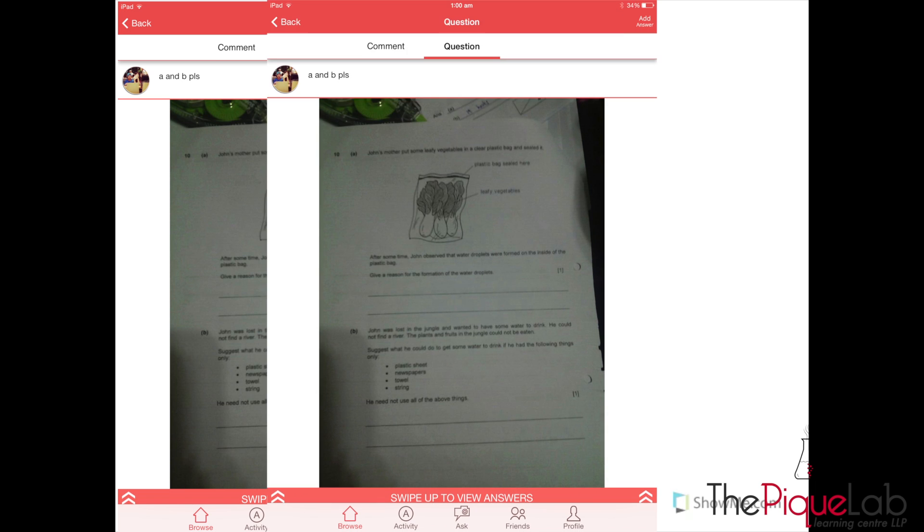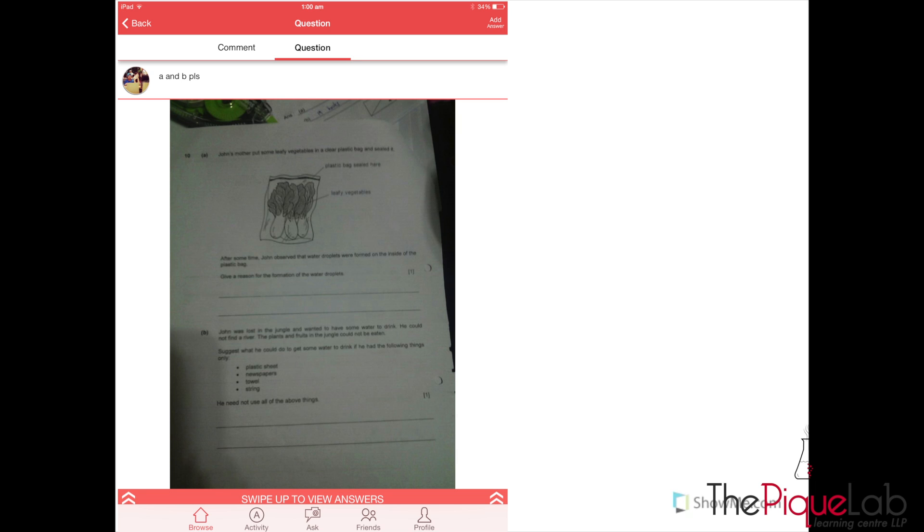Okay, so today we're going to discuss the question on the left. John's mother put some leafy vegetables in a clear plastic bag and sealed it. After some time, John observed that water droplets formed on the inside of the plastic bag. Give a reason for the formation of the water droplets.